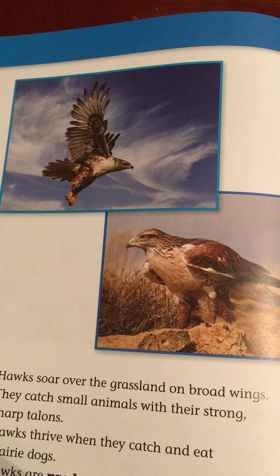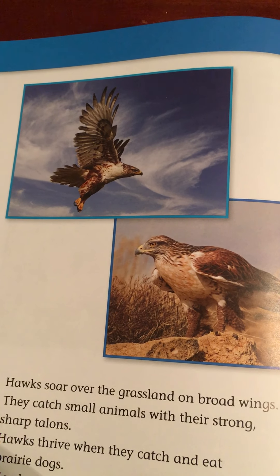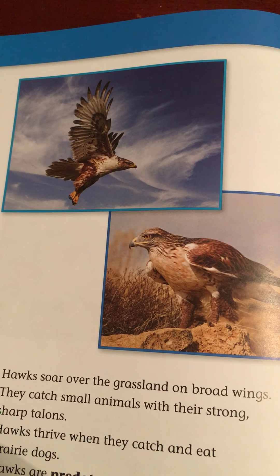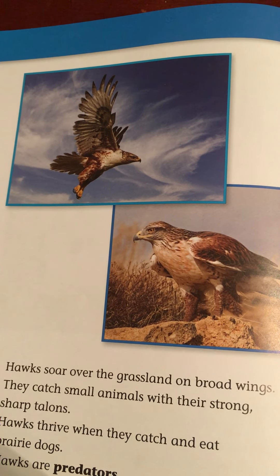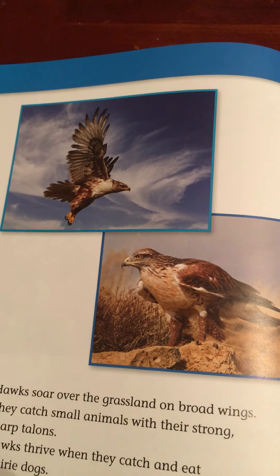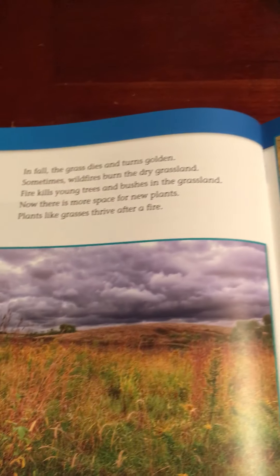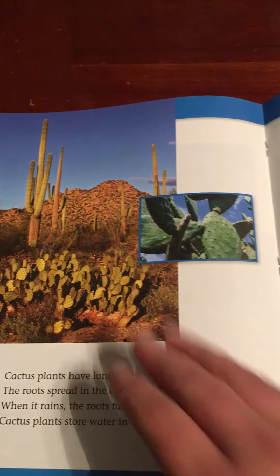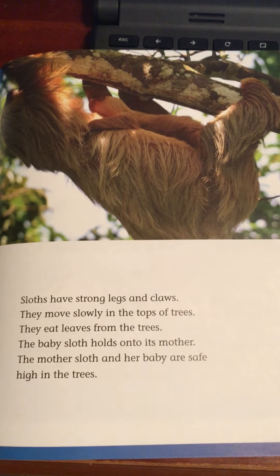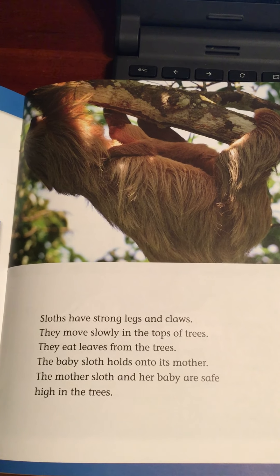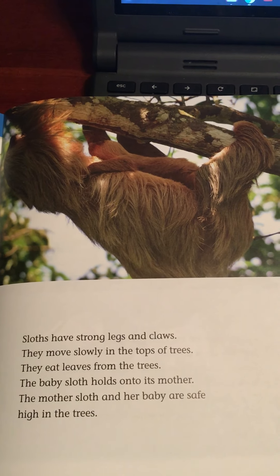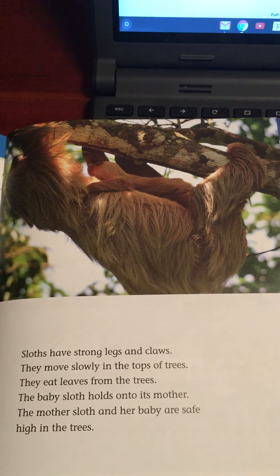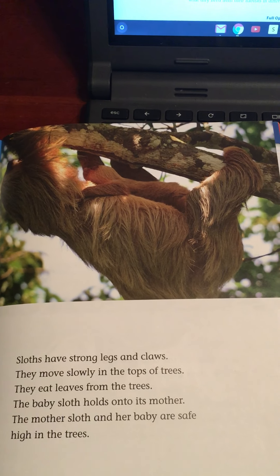Can animals use plants to help them survive? Yes. Animals eat plants or use plants for shelter and nesting. What structures did the sloth use to move? We're going to come back to the sloth page. You can see he uses his legs and his claws to hang onto the tree.